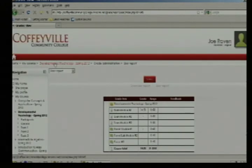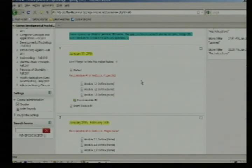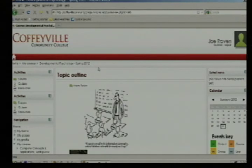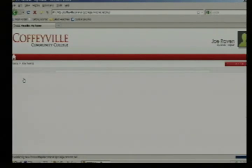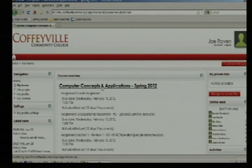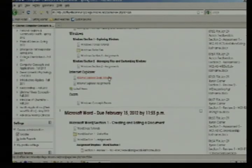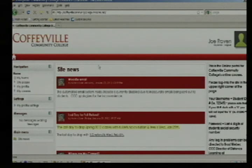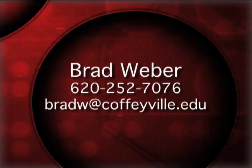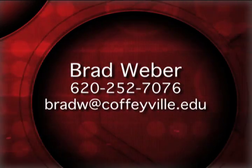To get back to the front page, click on the class name at the top — for example, Developmental Psychology — and that will take you back to your course front page. If you are done with this class and want to go to another, click Home in the top left to return to the login page. Your classes are listed under My Home or My Courses. Just click a class name to go to a new course. Thank you and I hope this instructional video has helped. See you at the next class.